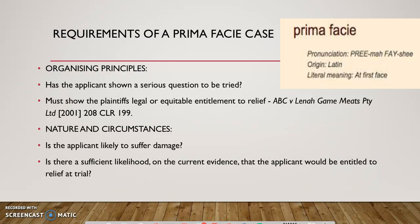In ABC and O'Neill, the High Court held that for the prima facie case element to be satisfied, there needs to be a serious question to be tried as to the plaintiff's legal or equitable entitlement to relief, and that there is a sufficient likelihood on the current evidence that the applicant would be entitled to relief at trial.